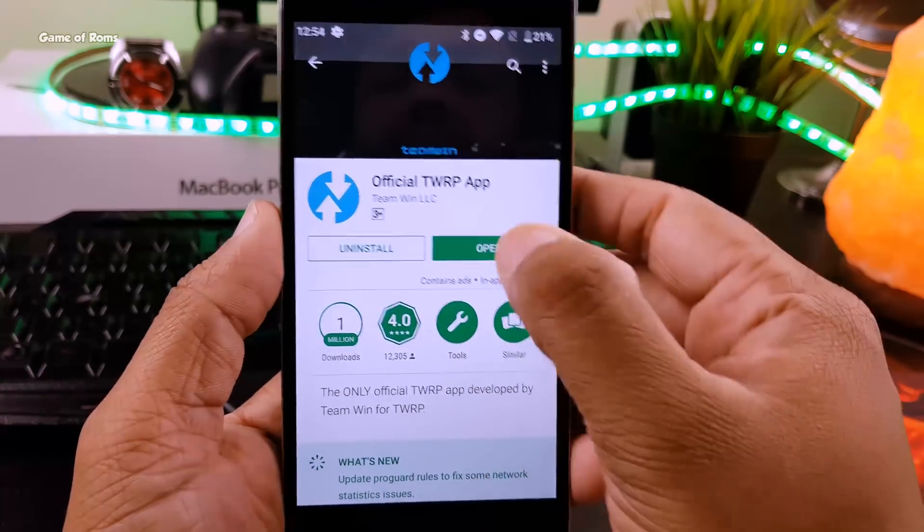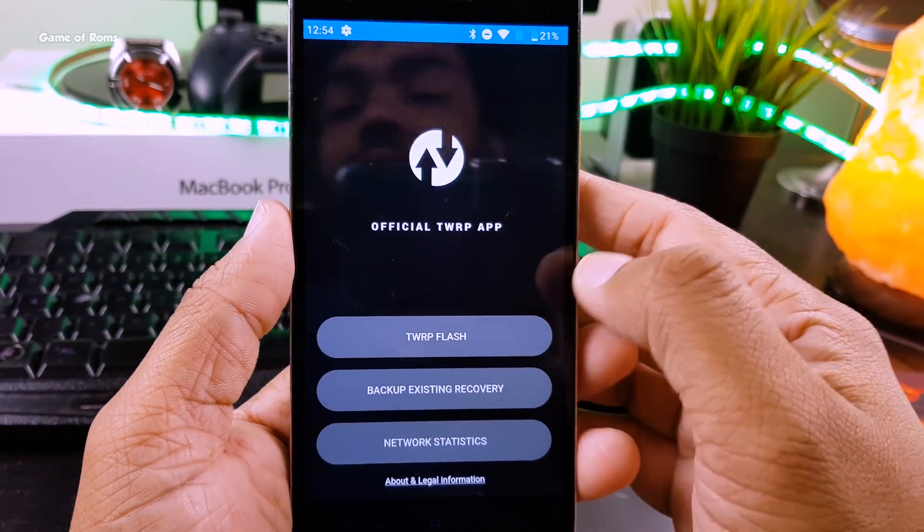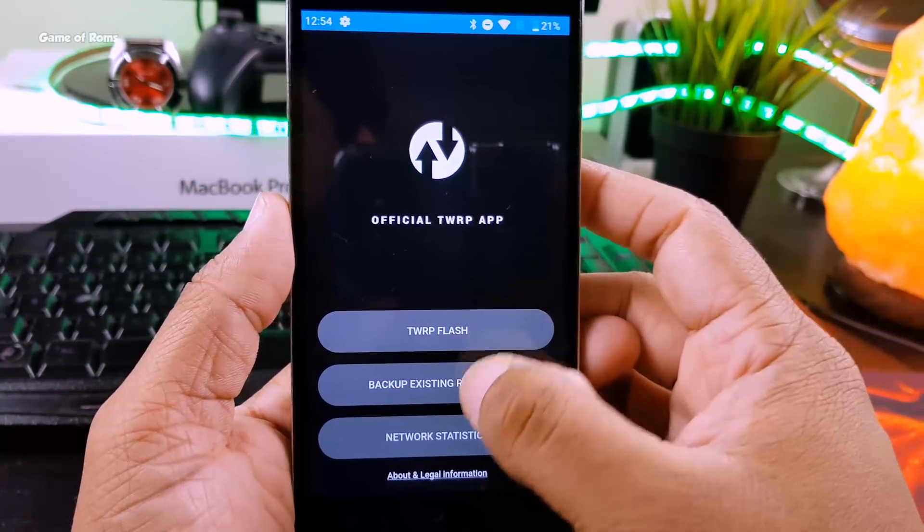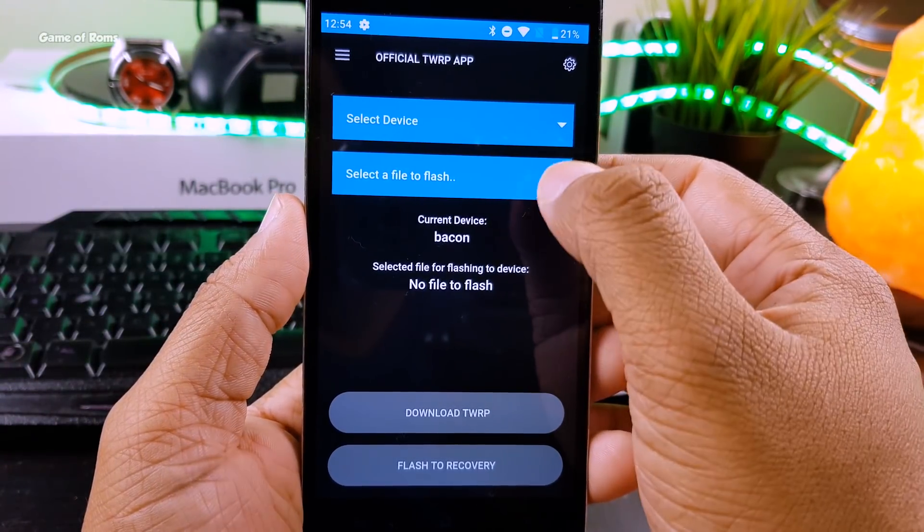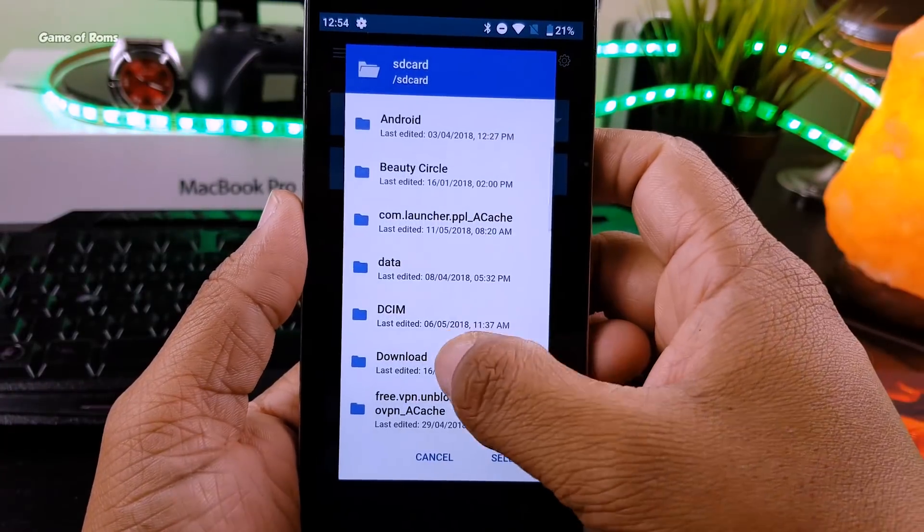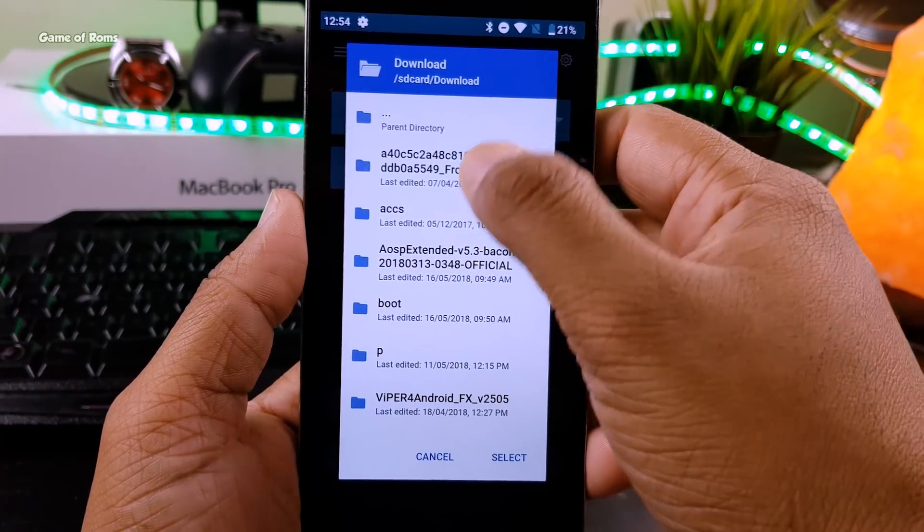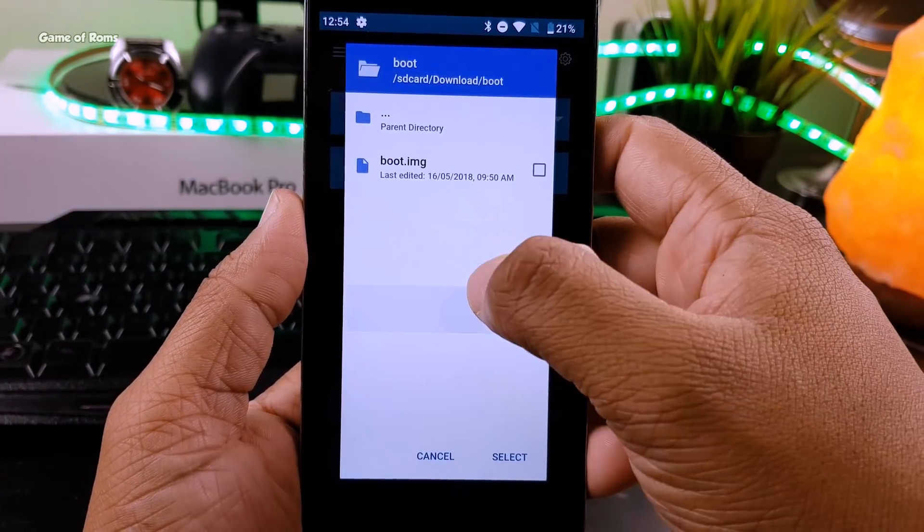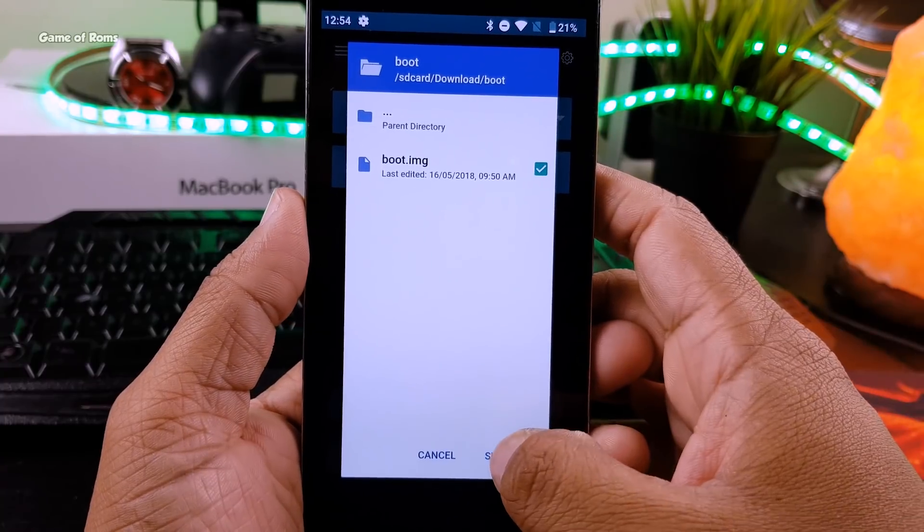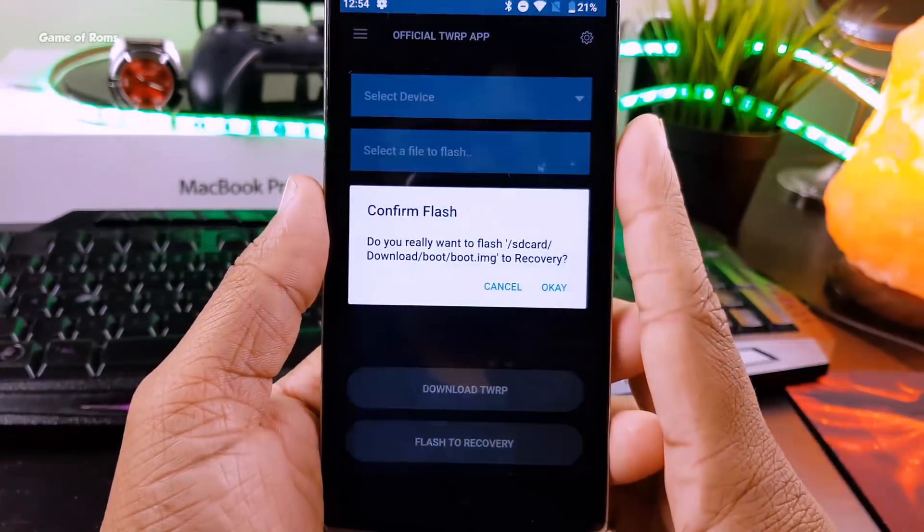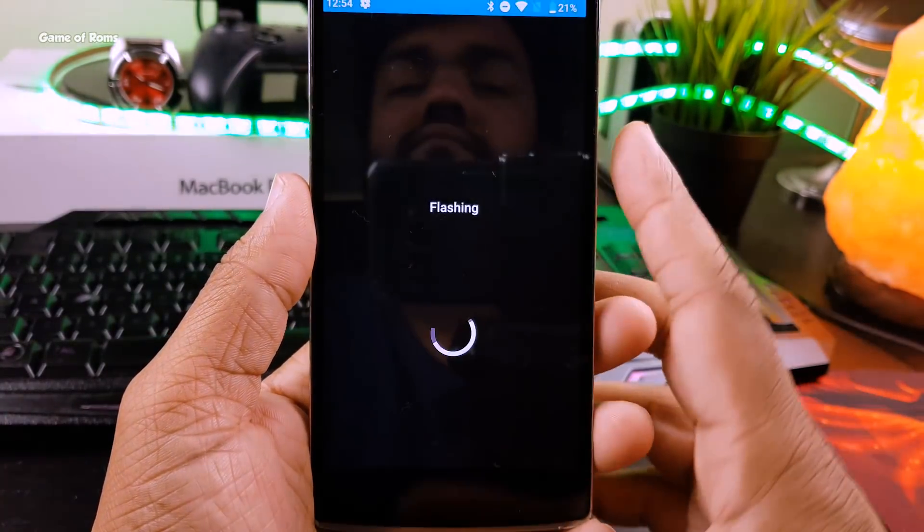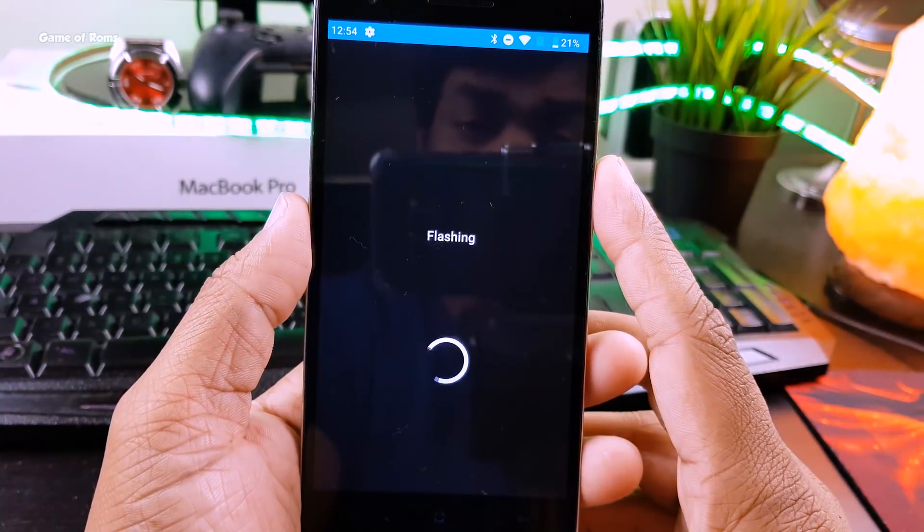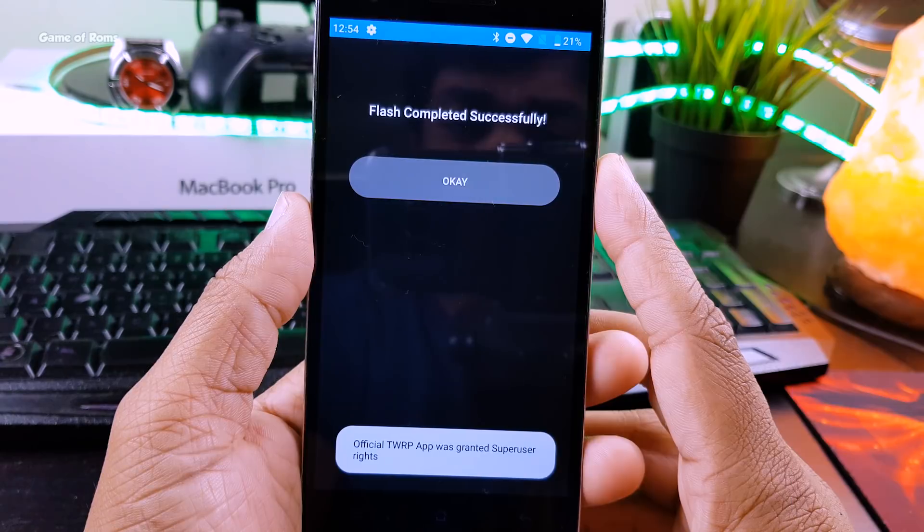Now install TWRP Manager from the Play Store and then select file, locate boot.img file, and then tap to flash to recovery. You can do the same process using fastboot mode if you want, but this way it's a bit easier.